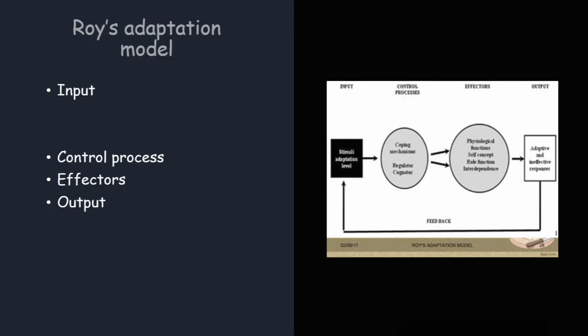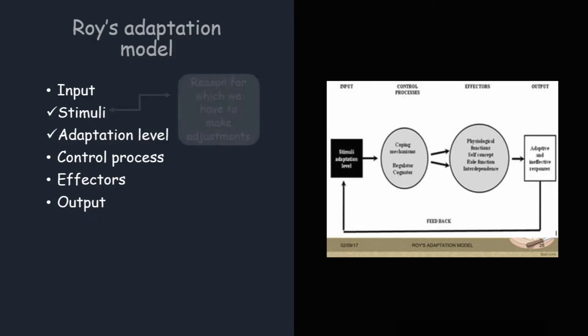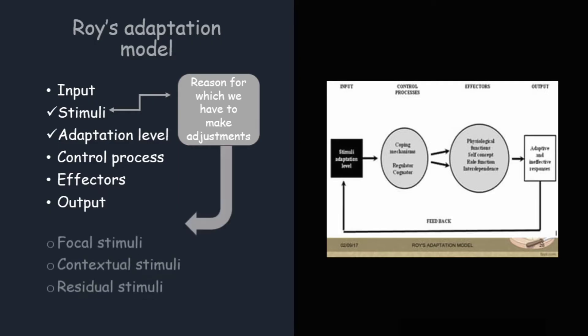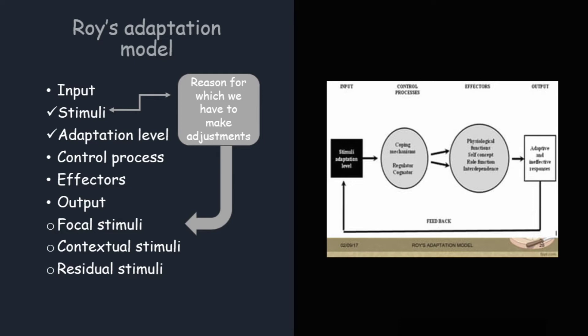In the first step that is input, there are two things: stimuli and adaptation level. Stimulus is such a thing which is creating a problem for us to thrive, for which we need to make adjustments. Now, there are three kinds of stimuli: focal stimuli, contextual stimuli and residual stimuli.